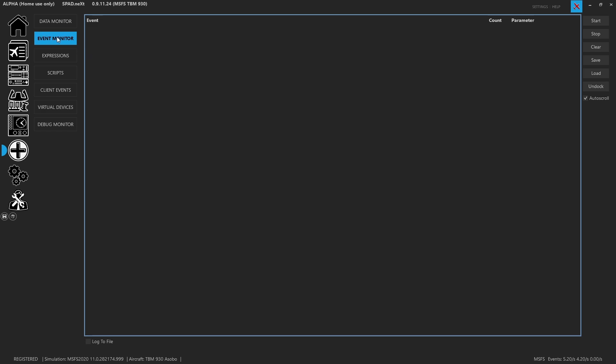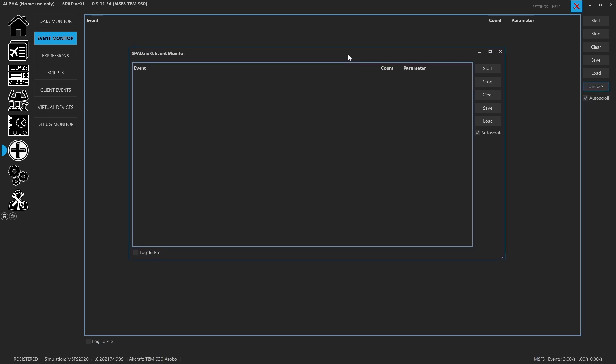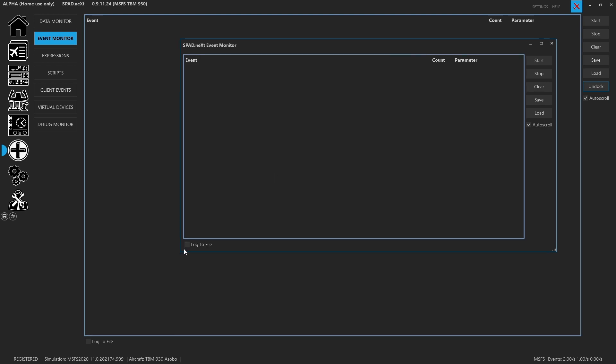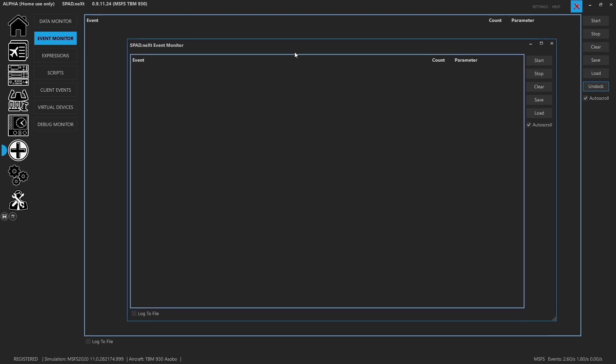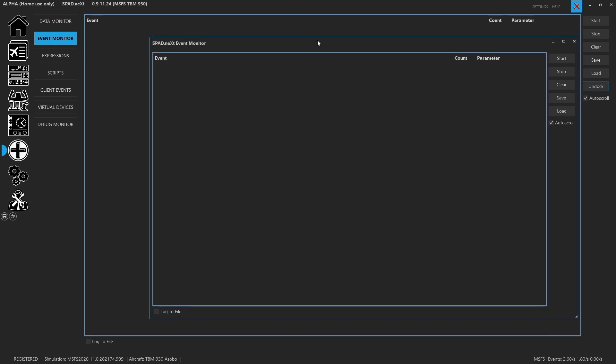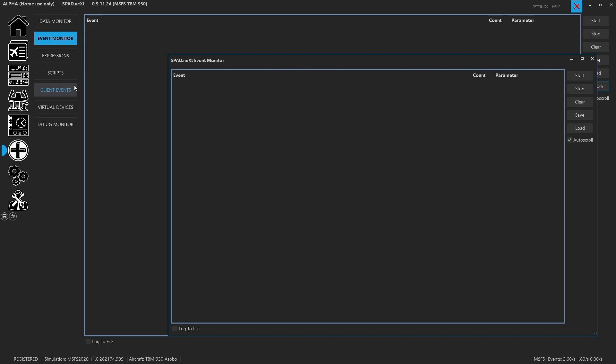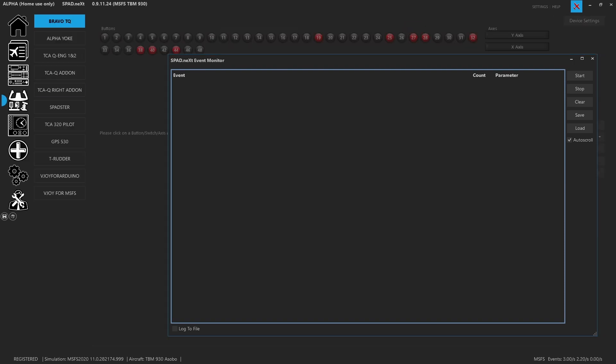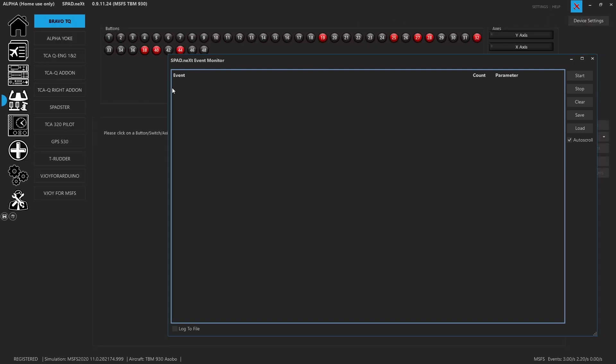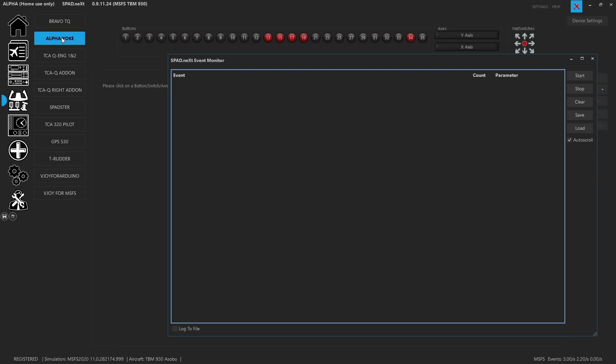So now that we're on the event monitor, to the right-hand side we can start it, stop it, clear it out, save a current configuration because once we start X-ing out events it will be effectively creating filters that remove it. We can also load previous, and of course my favorite, we can undock it, thus allowing us to drag it off to a different screen or even just leave it on top, but allowing us to switch over to a different device.